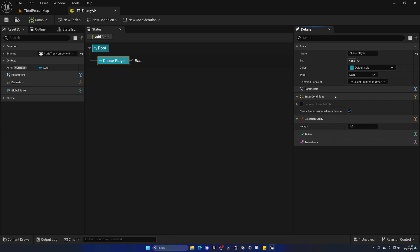Enter conditions are the rules defining when we can enter into a state and execute whatever is inside. Tasks are the actual logic that executes — linked to a blueprint graph where we put the blueprint for chasing the player, playing the attack montage, and so on. Transitions define what happens once a task completes — for example, go into the next state.